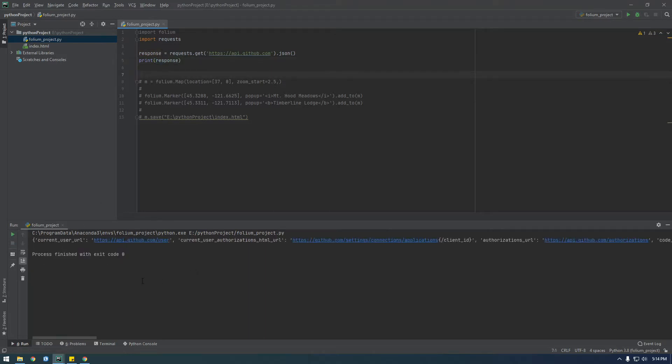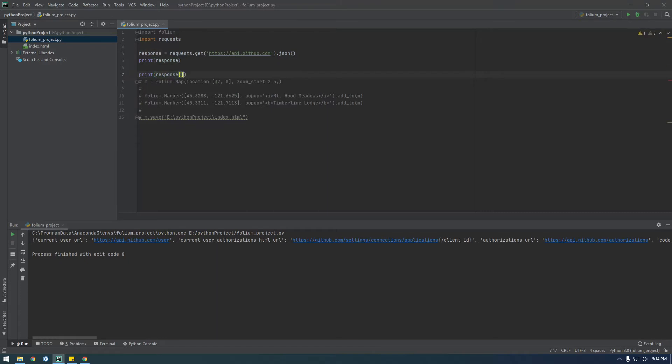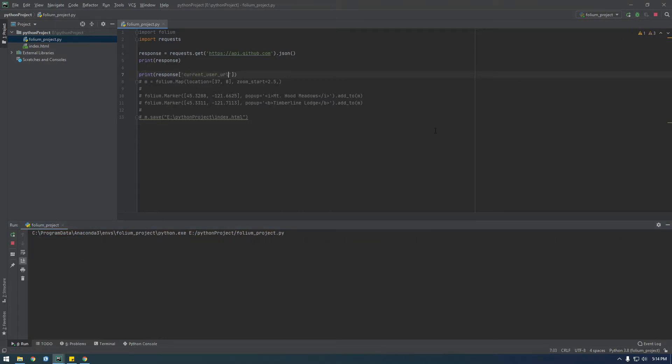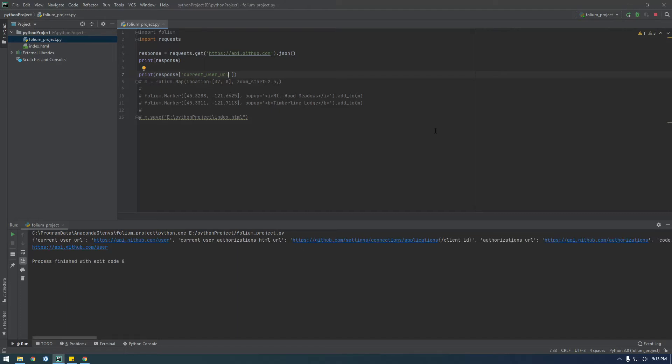And this is what we're expecting, a dictionary here. So we should just be able to print response, for example, and then we should be able to print current user URL, so that's the key and that's the value. Cool. So that's how we can get it to work, but now let's use that API we're actually interested in.